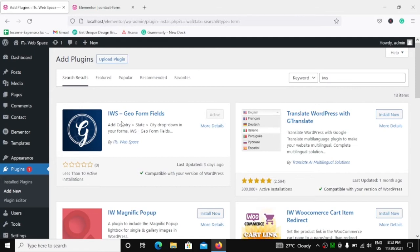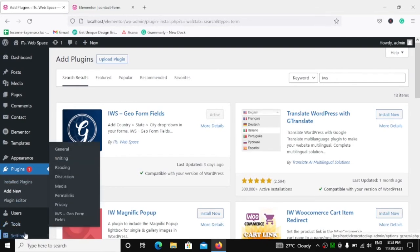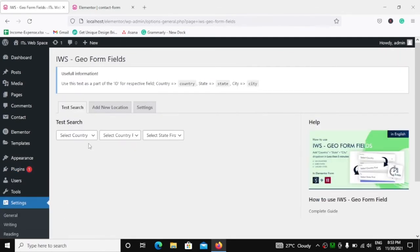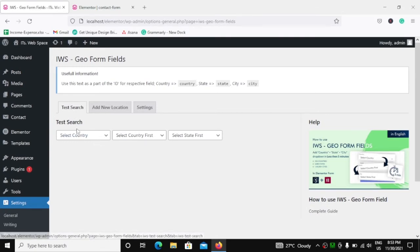This is a very new plugin. You can see I have updated this a few days ago. It still doesn't have many active installations yet, but I hope you will like this and use it to save your time. As soon as you activate this plugin, under the settings you will have a menu called IWS Geoform Fields. Let's go over there — the first screen you see is the test search.